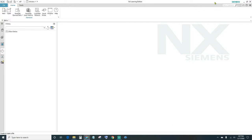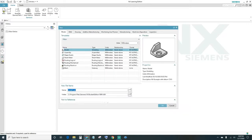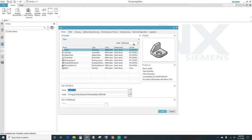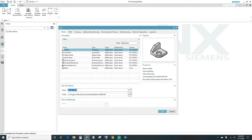The first thing is go ahead and create a new file. Come up here and click New. You want to specify your units — today we'll be using millimeters, so we'll leave that in millimeters. You want to name your file; I'm going to go ahead and name it 'castle'. Choose your folder destination and go ahead and click OK.